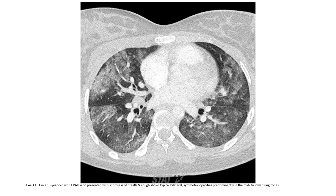Contrast CT in a 16-year-old with EVALI who presented with shortness of breath and cough, showing typical bilateral symmetric opacity predominantly in the mid-to-lower lung zones.